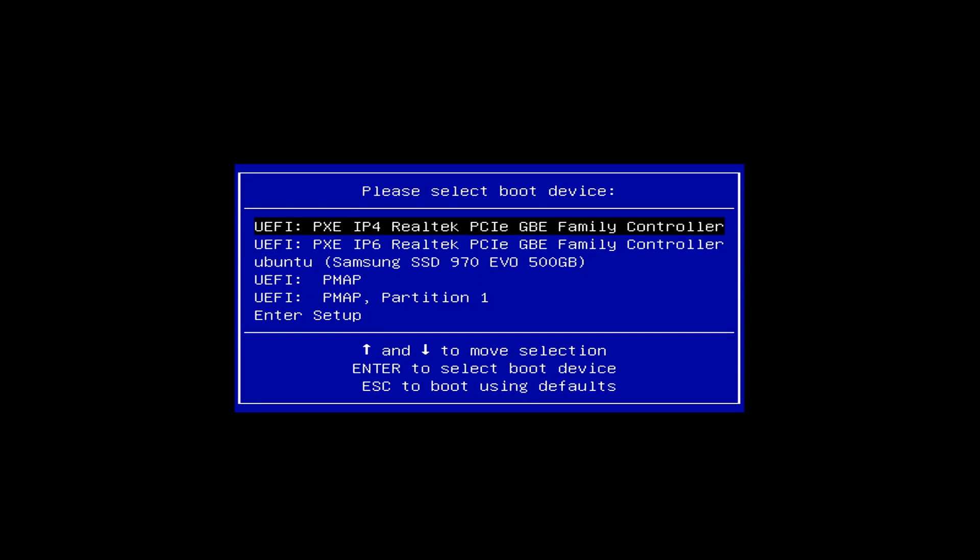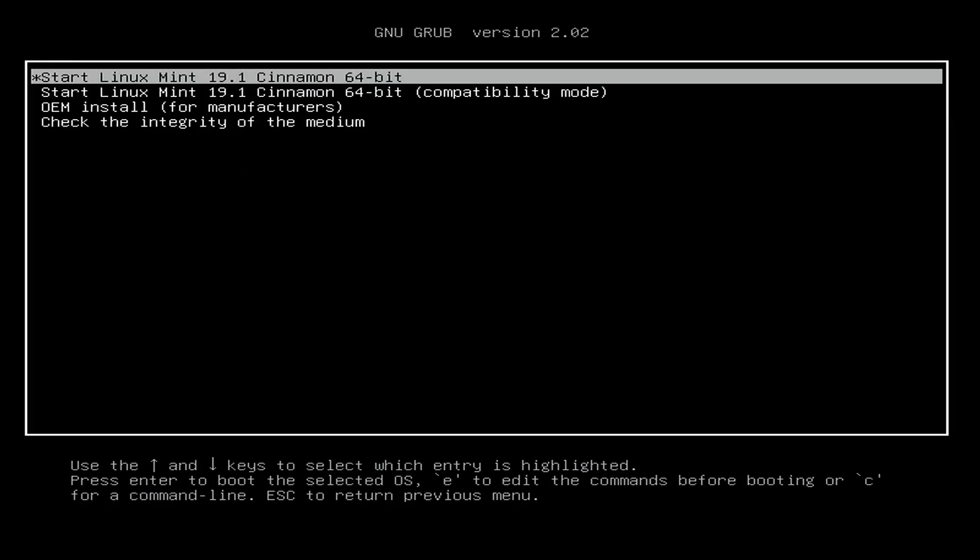After rebooting, press whatever key accesses the boot menu for your machine — it's different from machine to machine. Mine is F7; F12 is very common, especially for Dell. Here we have the boot device selection screen. My flash drive shows up as 'pmap' for some reason — I'll just press enter on that to boot from it. We have the default option: 'Start Linux Mint 19.1' — or whatever your version number is. Just press enter.